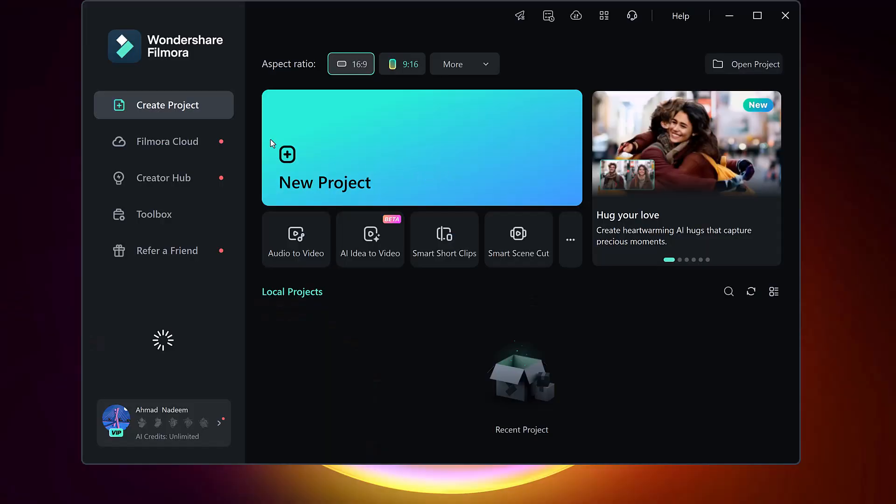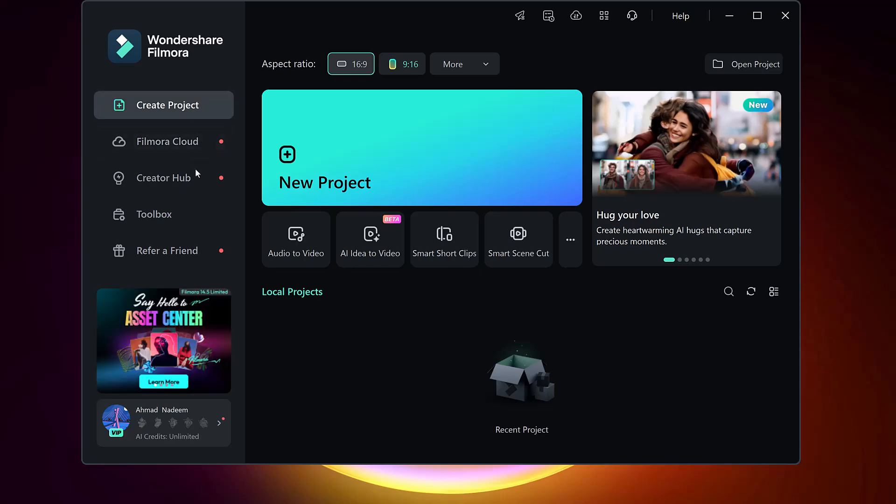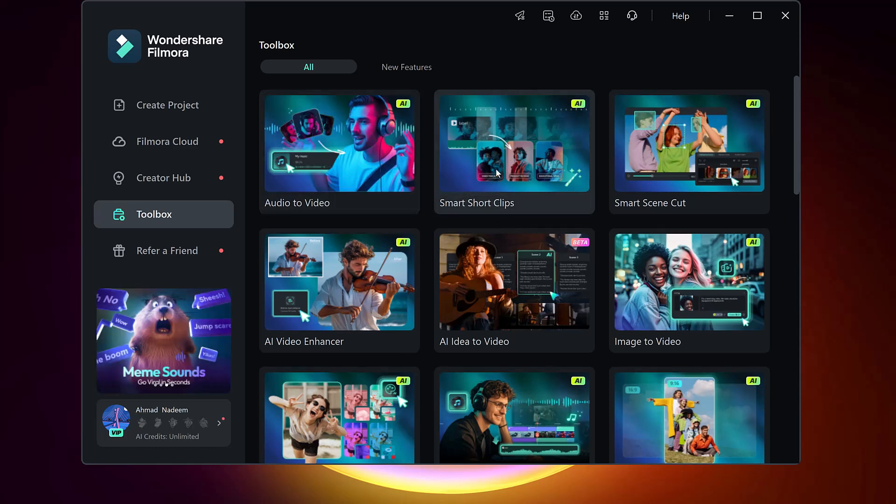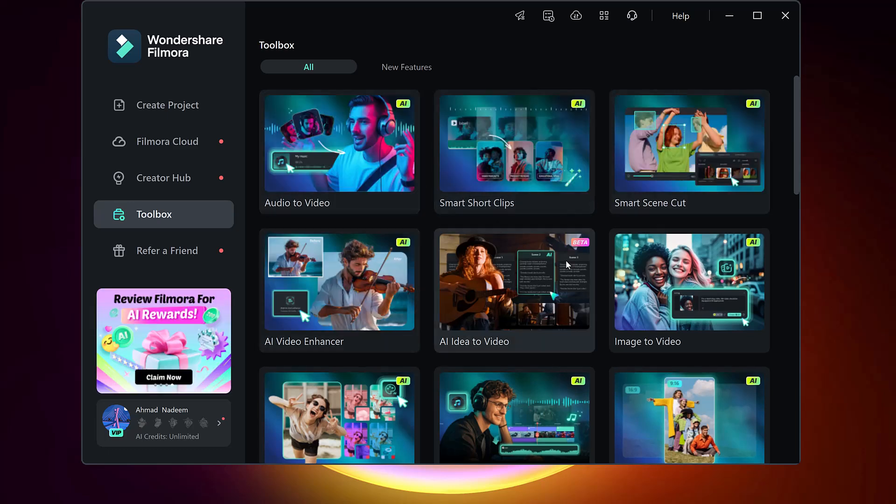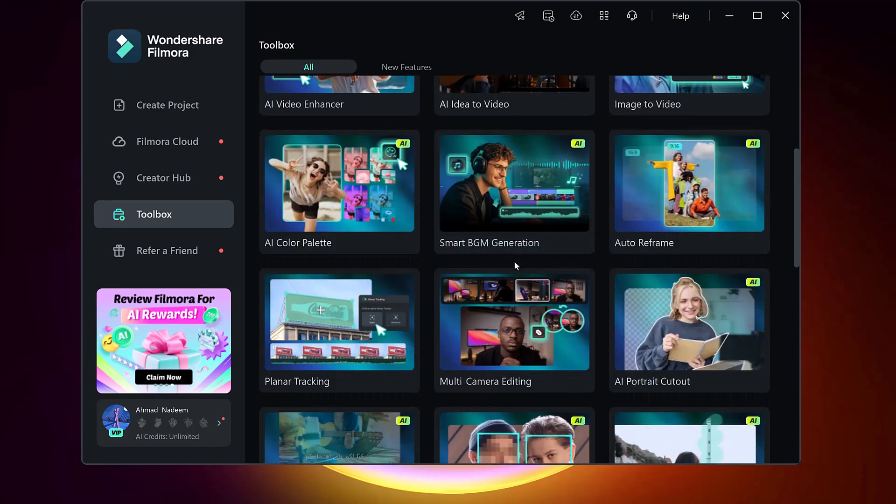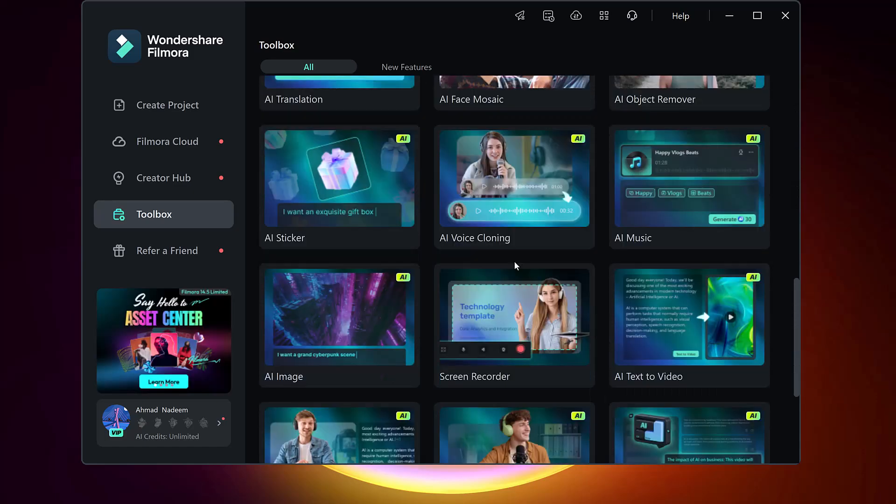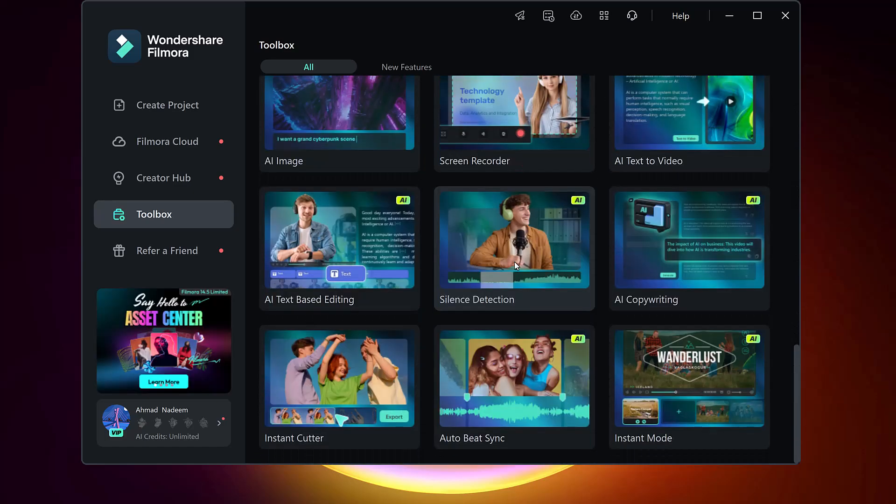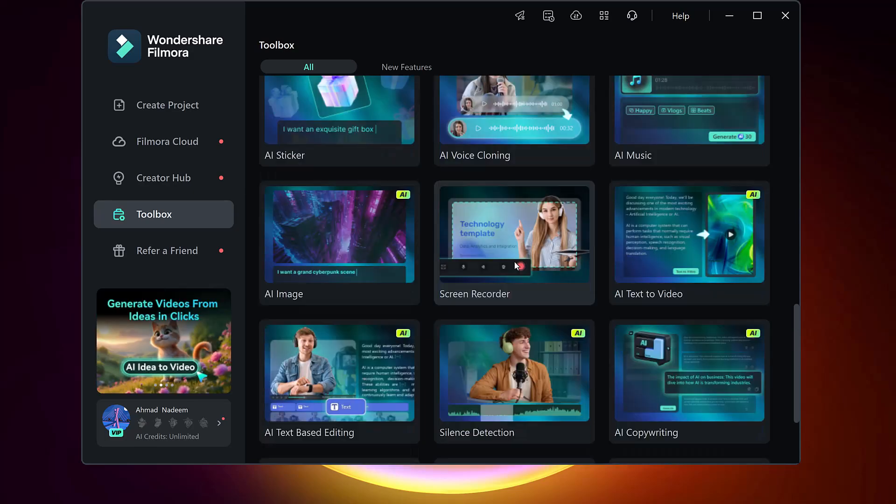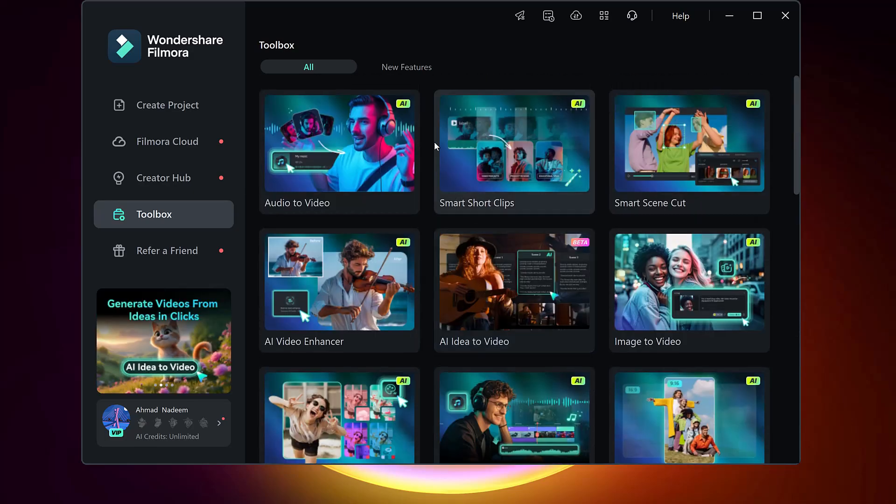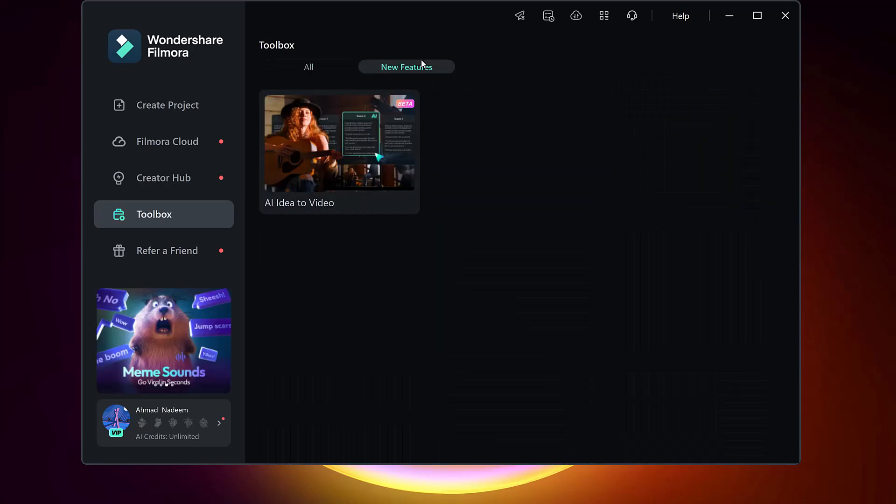Once you install Filmora and launch it, you can see we have different features. Head over to the Toolbox tab located in the top menu bar. This section is packed with advanced features like Audio to Video, Image to Video, Smart Cut, and more. But today we're focusing on the Idea to Video feature. Once inside the toolbox, look for this option.